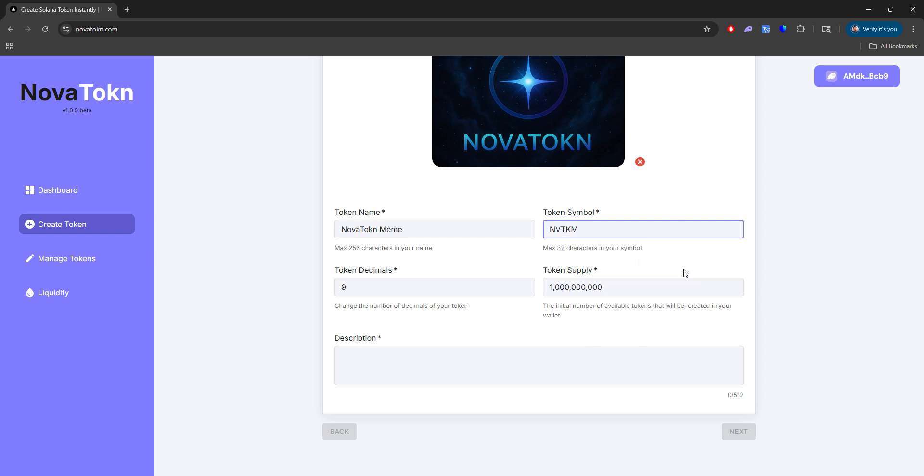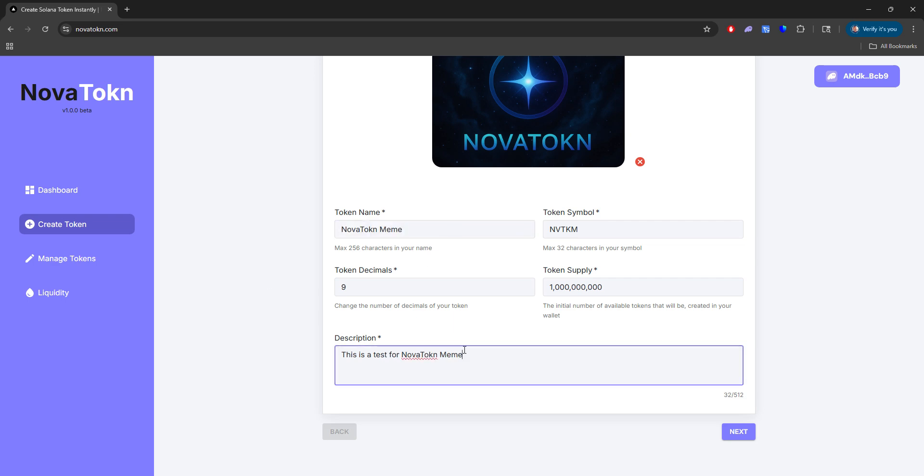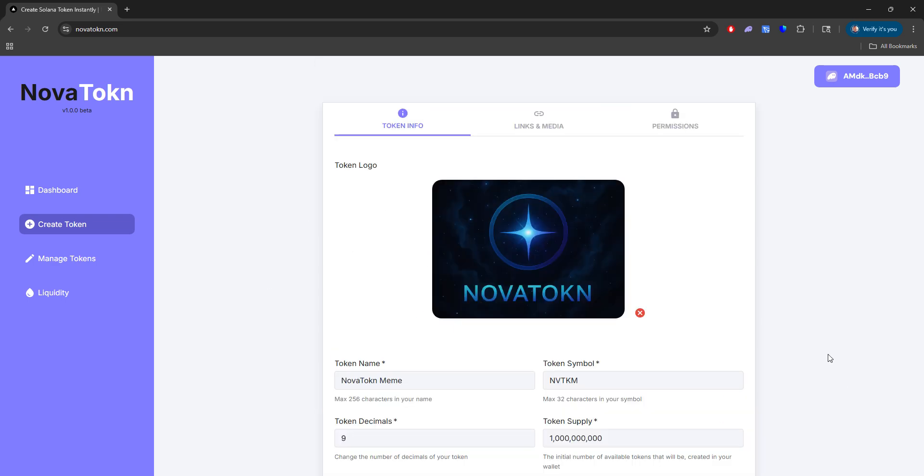So about five decimals we'll leave at nine. Supply will leave at a billion. The description is this is a test for Nova Token meme.